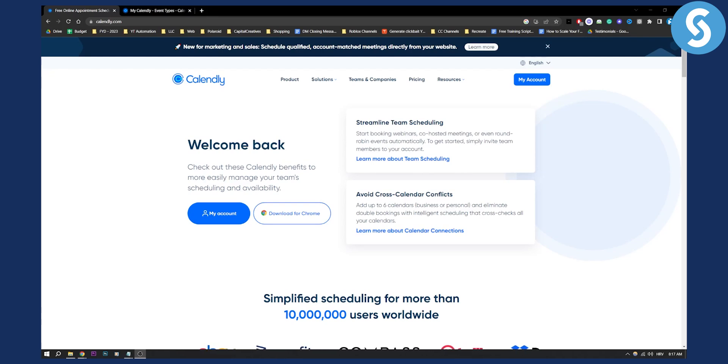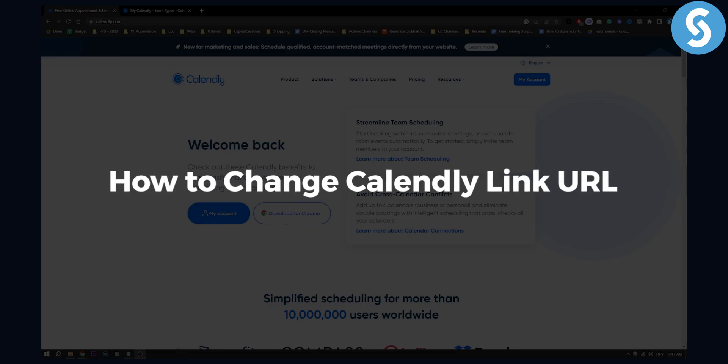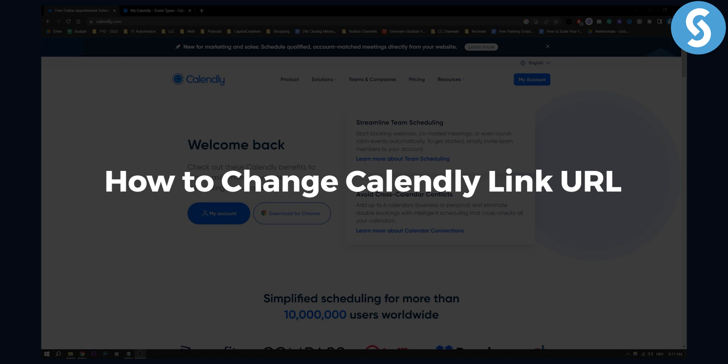Hello everyone, welcome to another video. In this video I will show you how to change Calendly link URL.